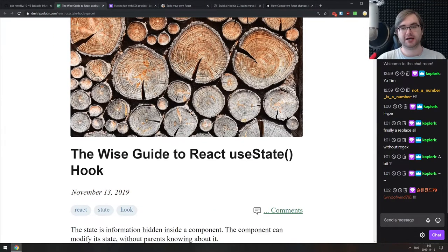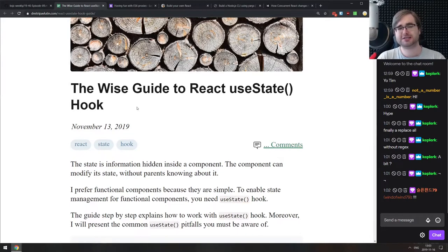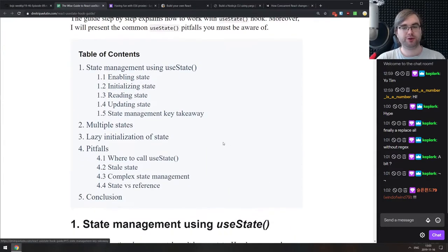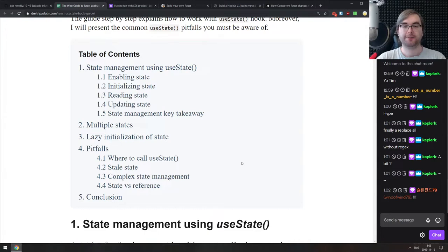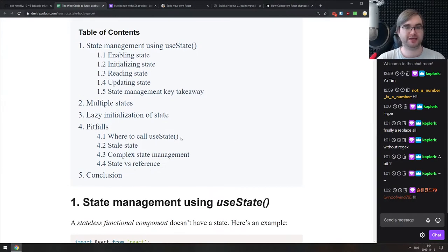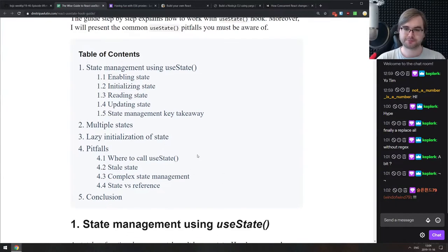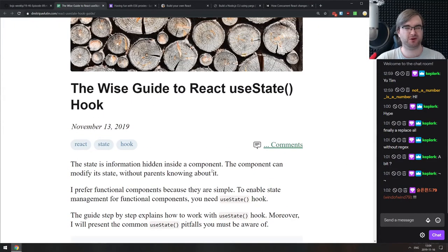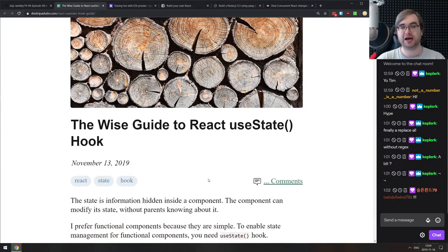Next we have 'The Wise Guide to React useState Hook' — a pretty detailed introduction to useState with a listing of known pitfalls and caveats. If you're just getting started with React hooks or React itself, this is a very good starting point covering pitfalls like stale state, complex state management, and state versus reference.